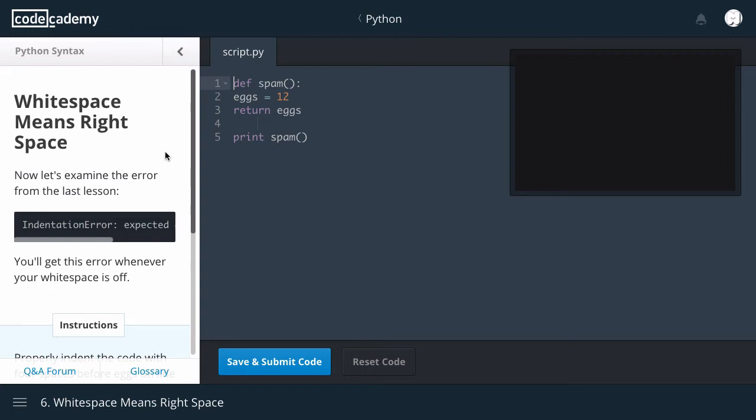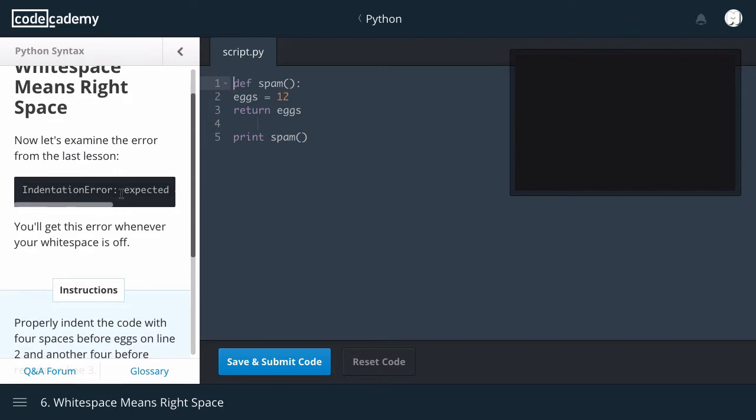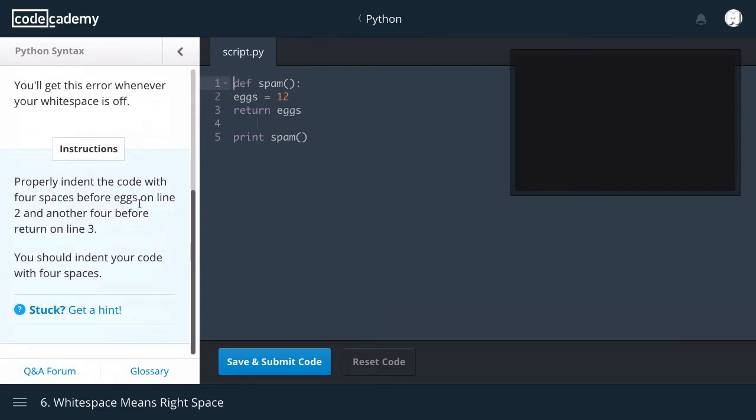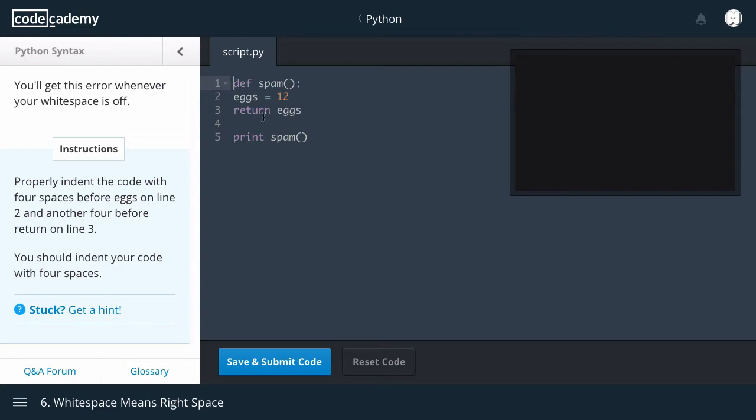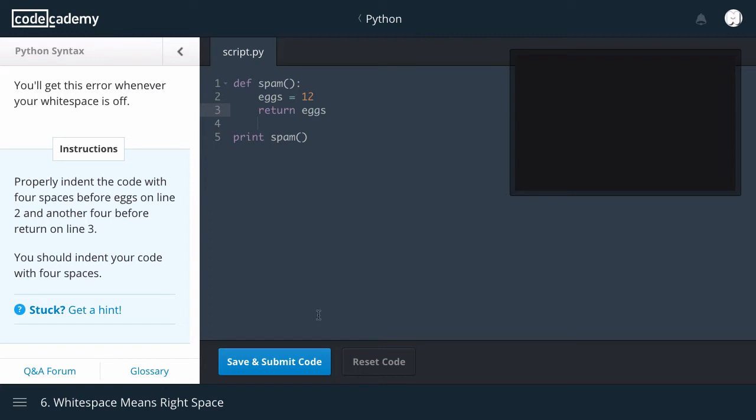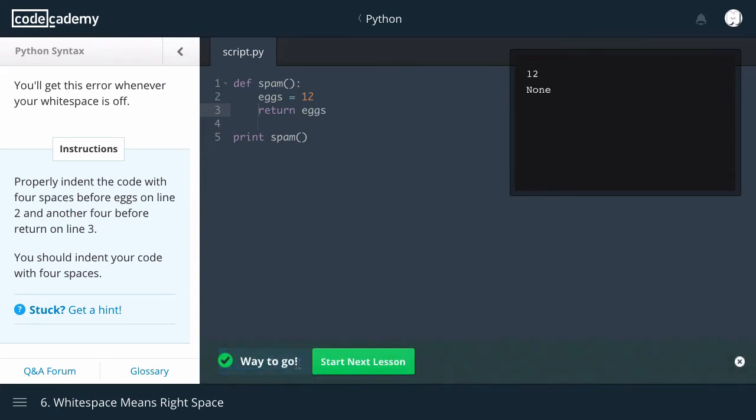White space means right space. Now let's examine the error from the last section. Indentation error: Expected an indented block. You get this error whenever your white space is off. You should properly indent the code with 4 spaces before eggs on line 2, and another 4 before return on line 3. So indent code with 4 spaces before egg: 1, 2, 3, 4. And another 4 before return: 1, 2, 3, 4. Way to go.